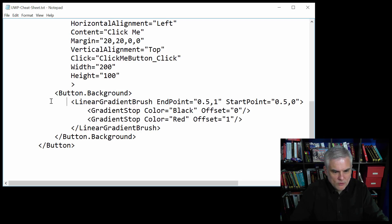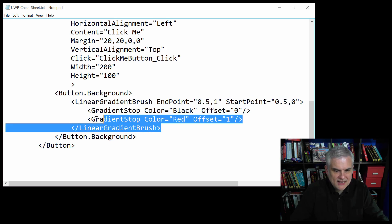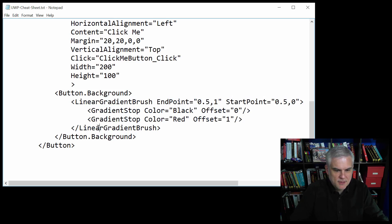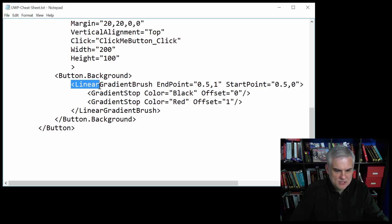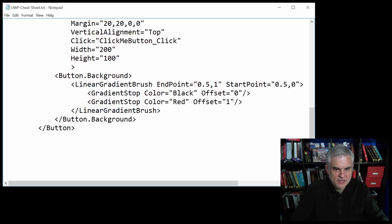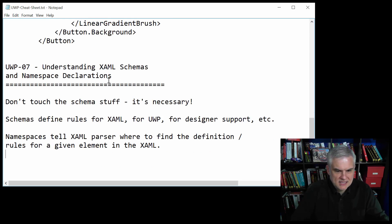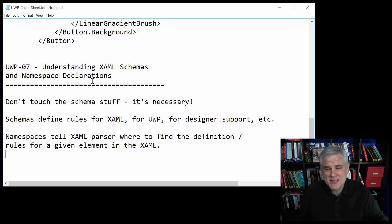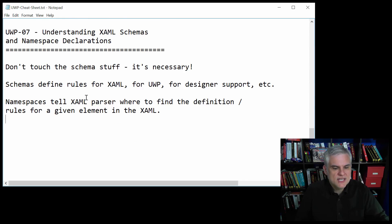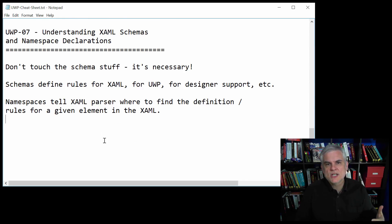Remember in this example there was a lot more going on, but it was hidden from us by Visual Studio and the XAML parser because a lot could be inferred by the context of what we typed. Next, we talked about XAML schemas and namespace declarations. We said that the stuff at the very top of the page — don't touch it. The schemas are part of XML and XAML is no different.